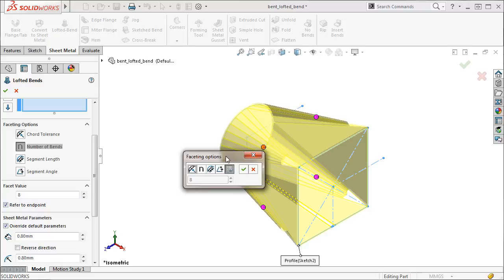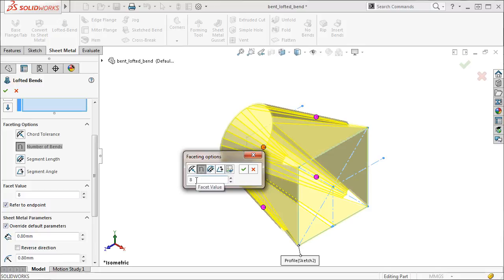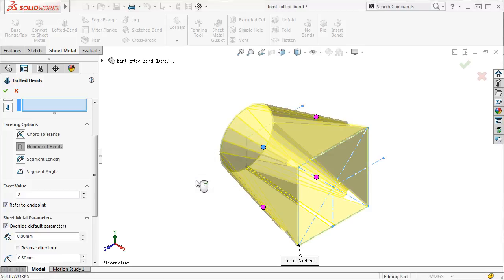For this particular bend, I'll set the Faceting Options to Number of Bends and give it a value of 5 so that each segment between a vertex and the related portion of an arc will contain 5 bends.